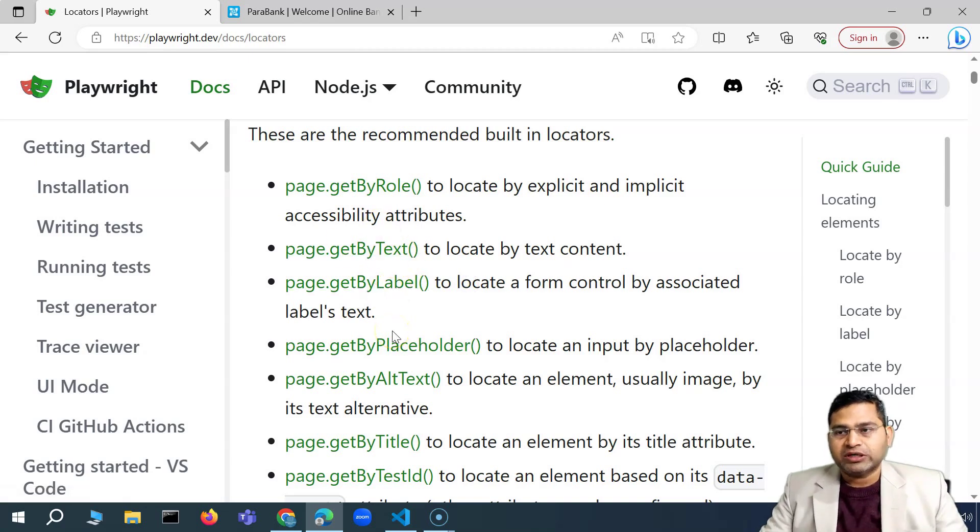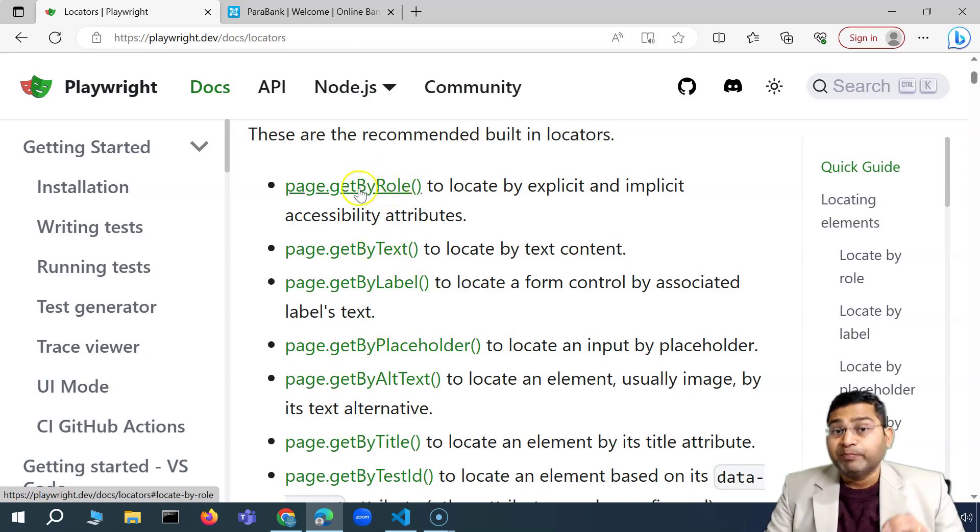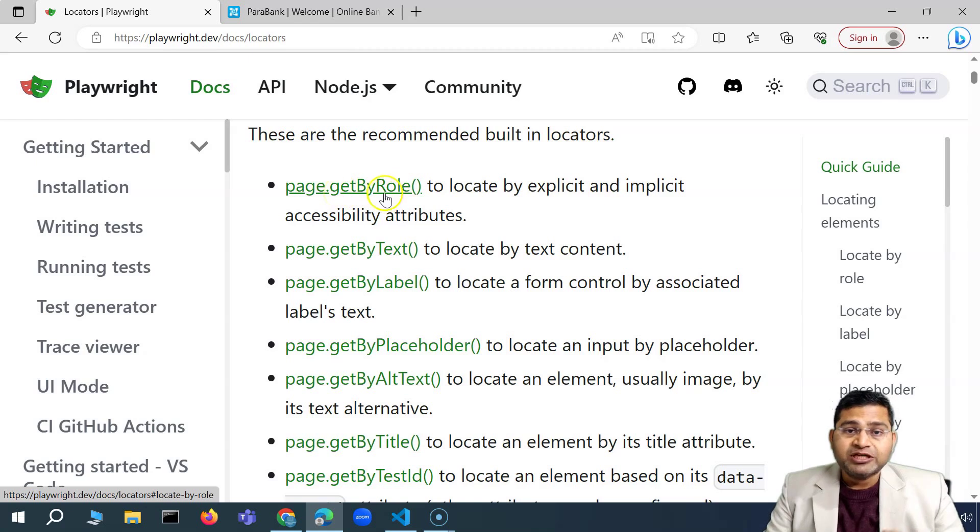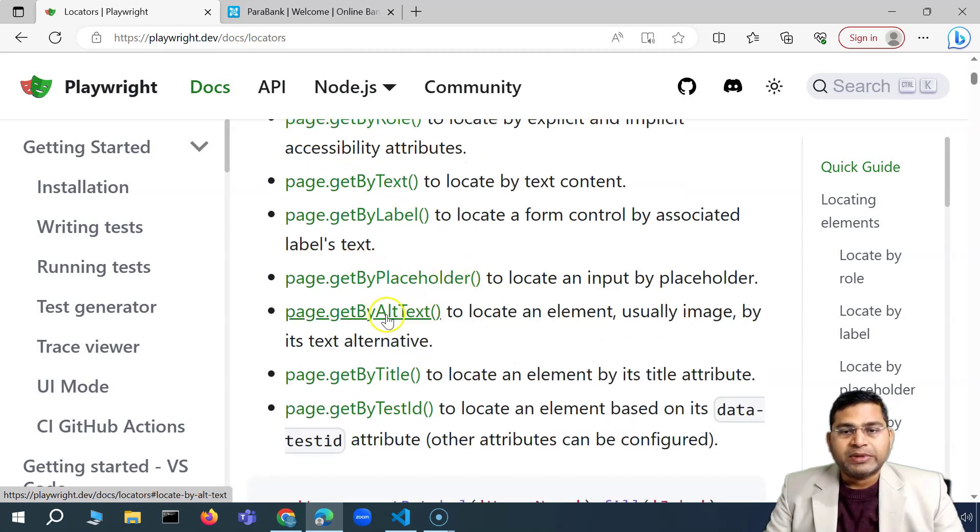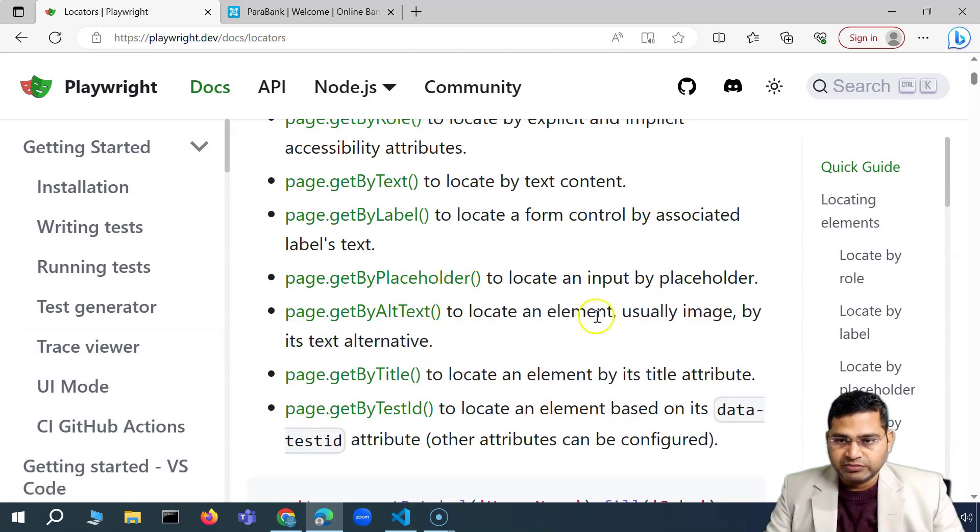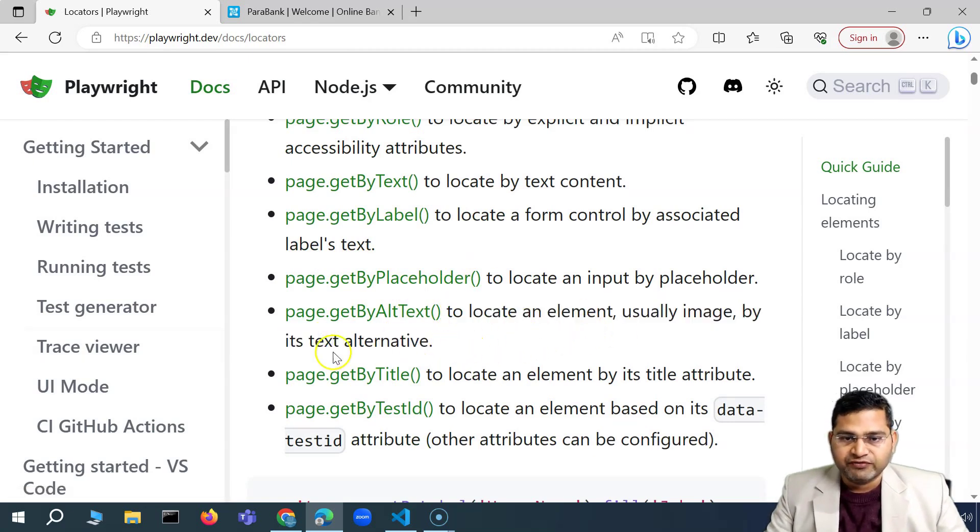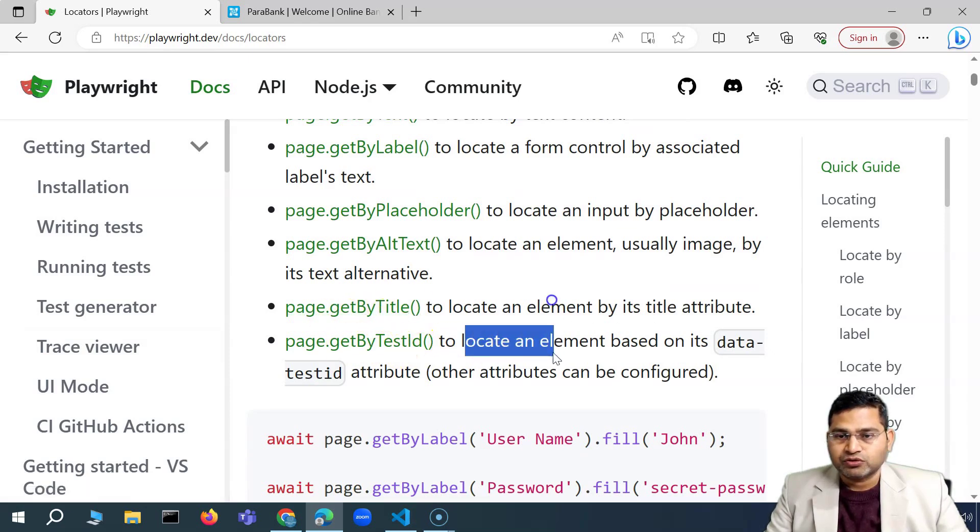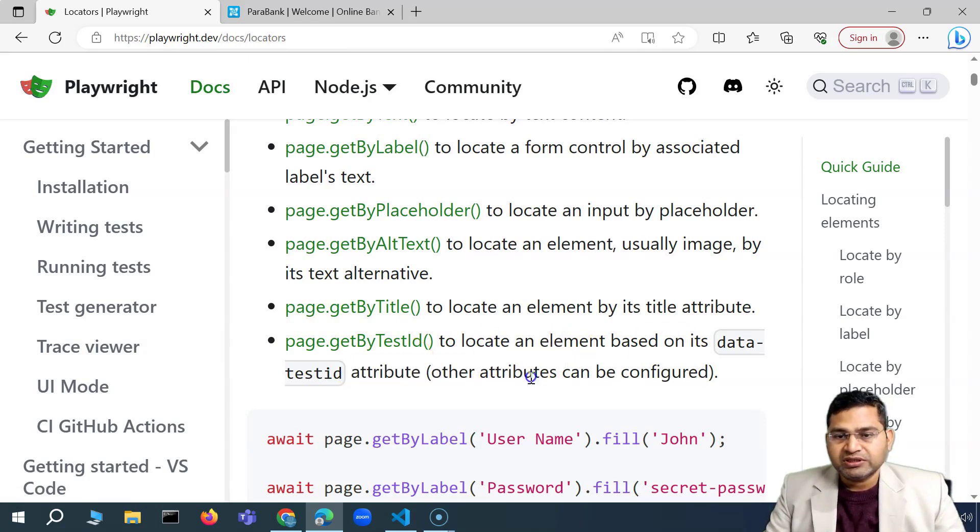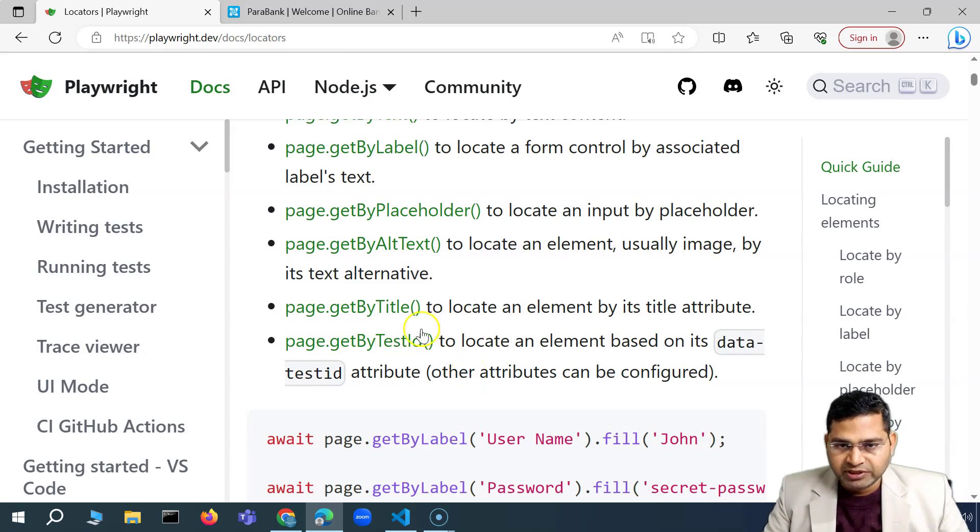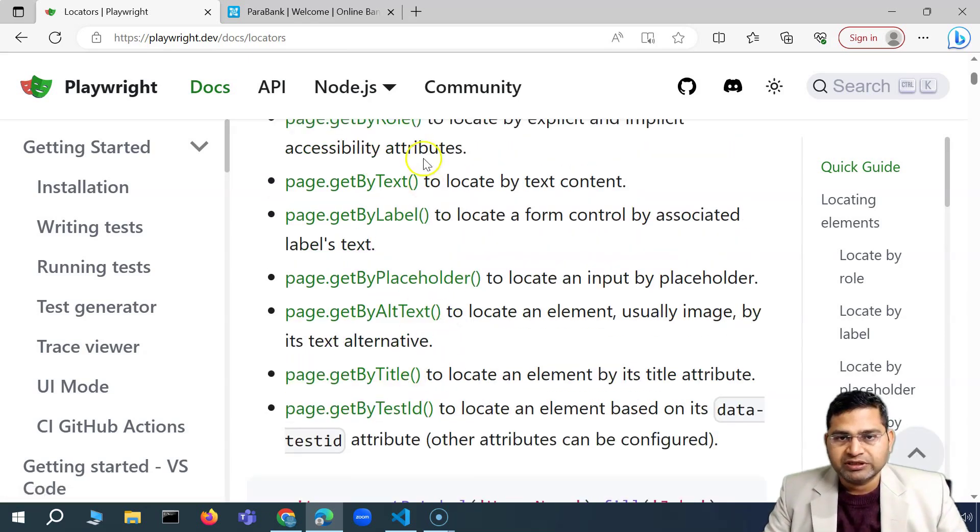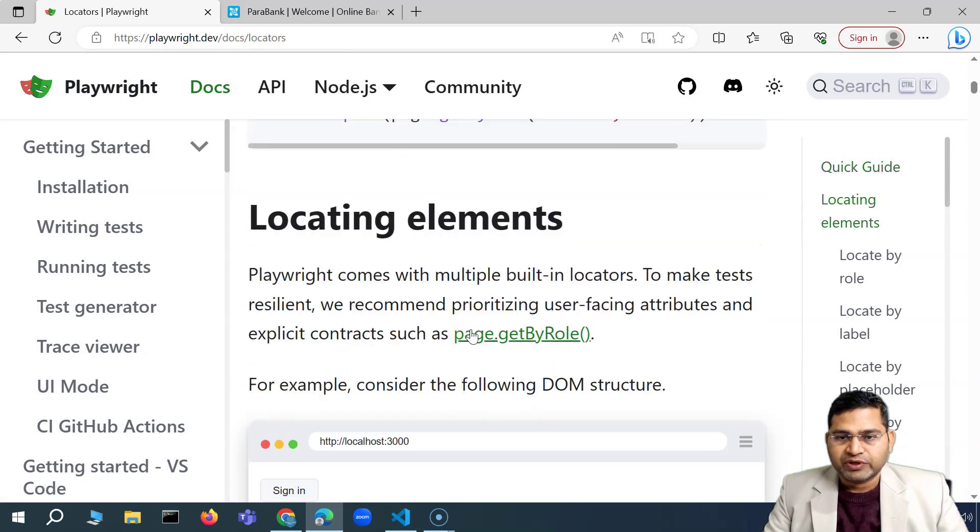They have specifically given the methods to identify web elements by role, by text, by label, by placeholder, or by alternate text, which is usually for the images, wherein you have the alternative text available. You can getByPageTitle or getByTestID. So this last one is to locate an element based on its data test ID attribute, which is mostly like configured in the application. But if it is not available, mostly in the real application, we'll be using rest of it.